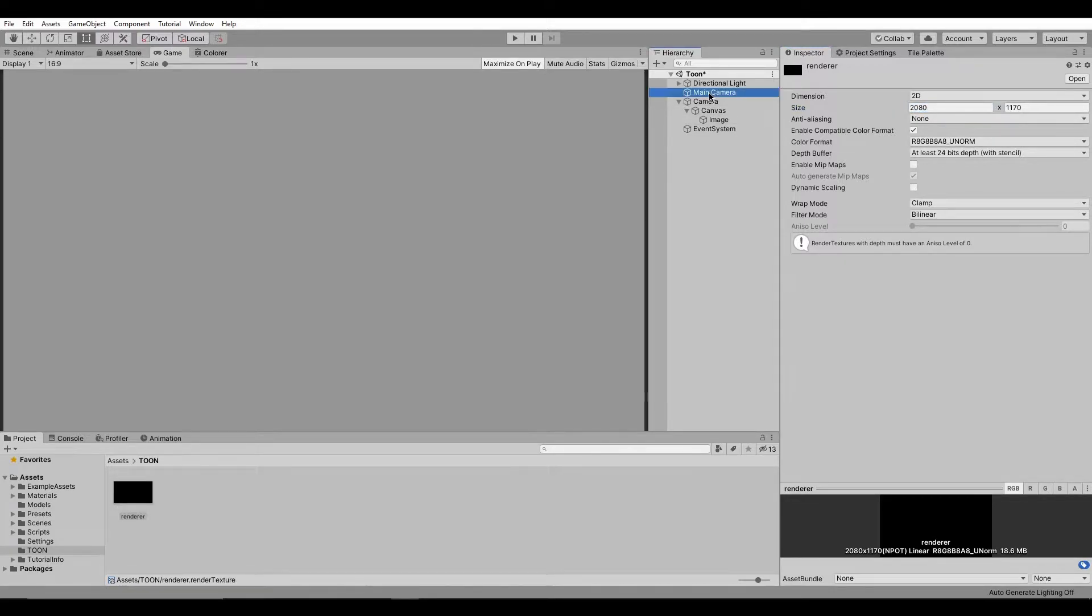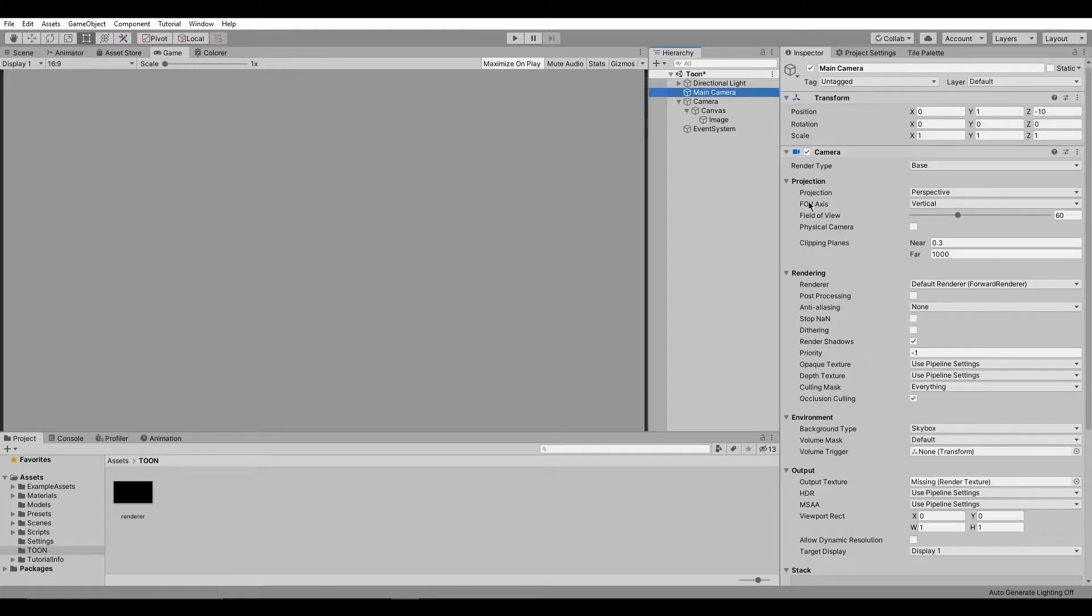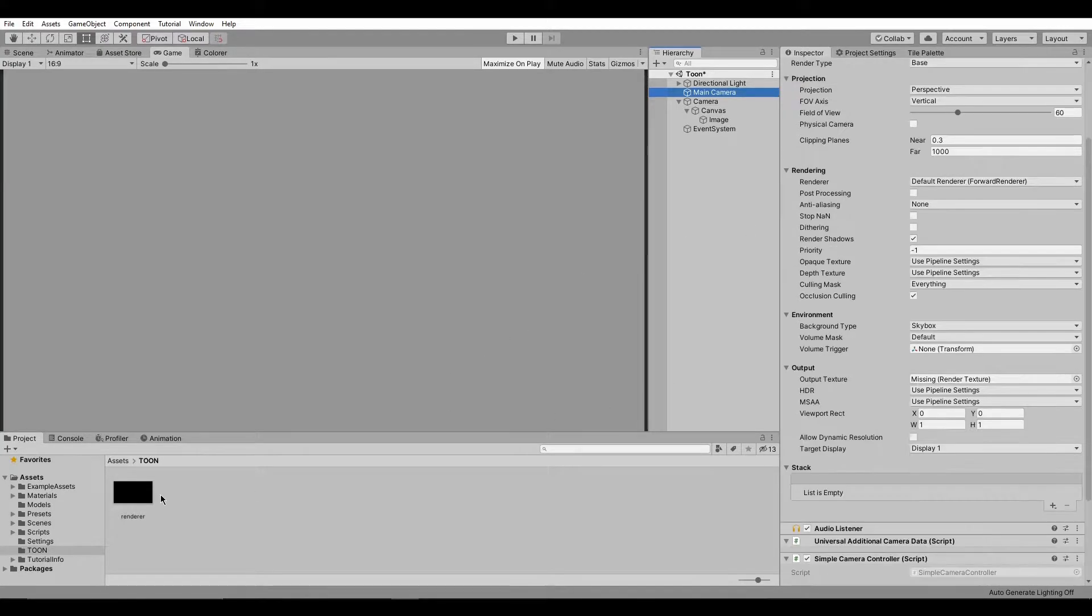Then let's assign the new render texture to the main camera's output.